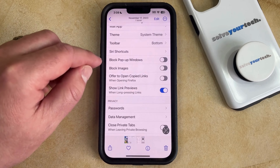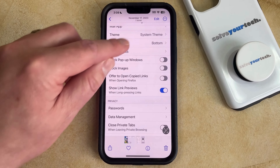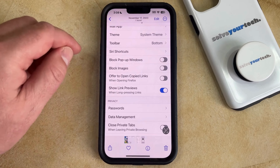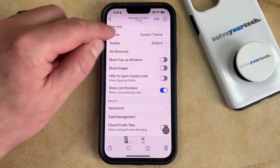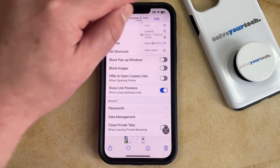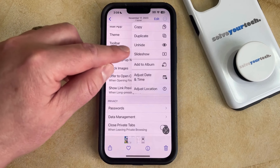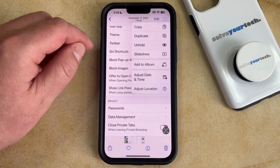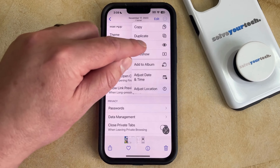Once you have that picture open, then you can tap the three dots at the top right corner of the screen, and then you can select the Unhide option from there.